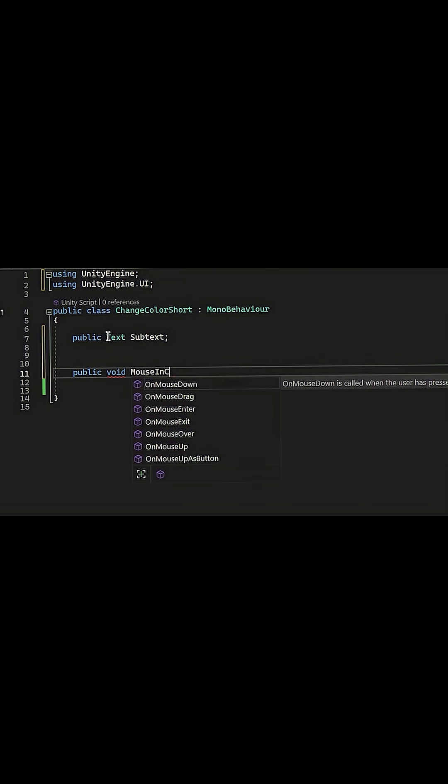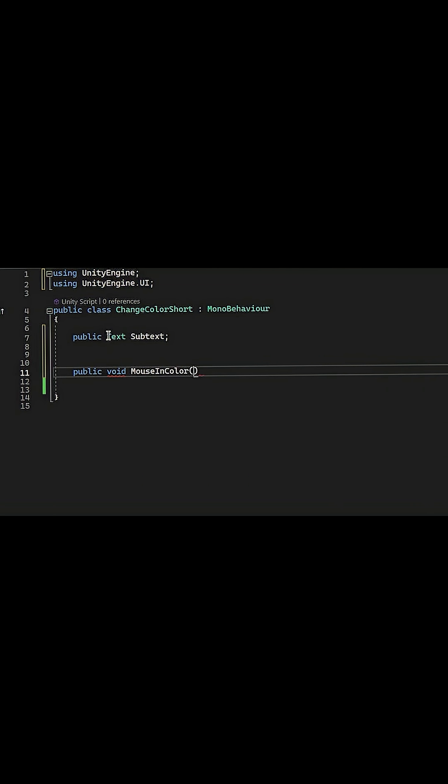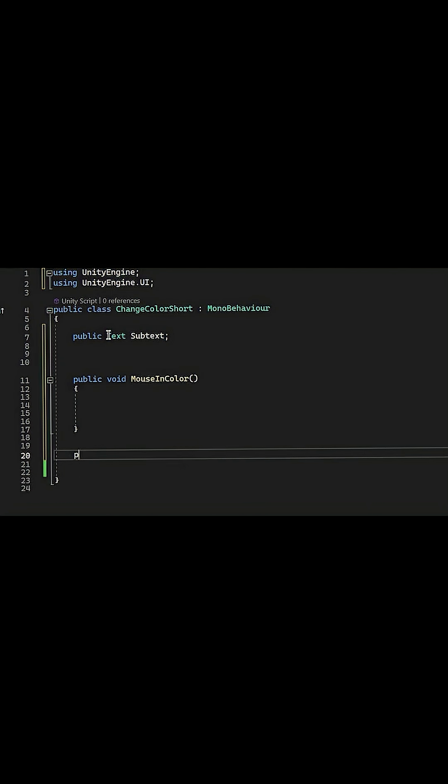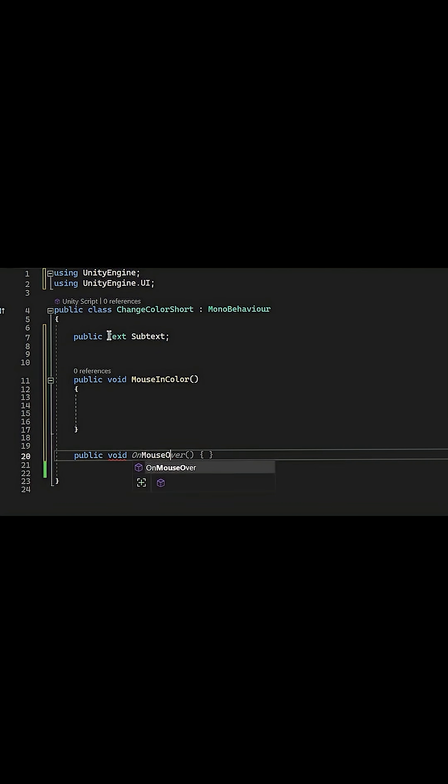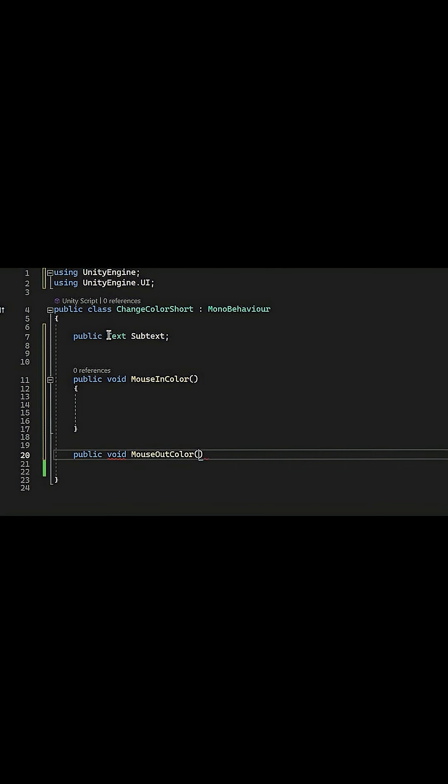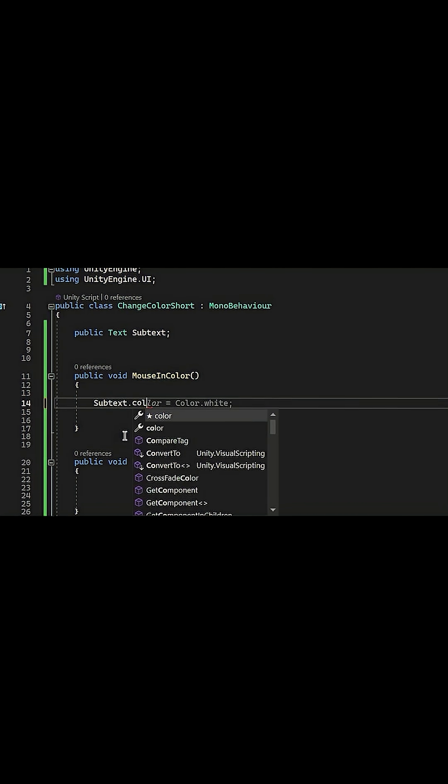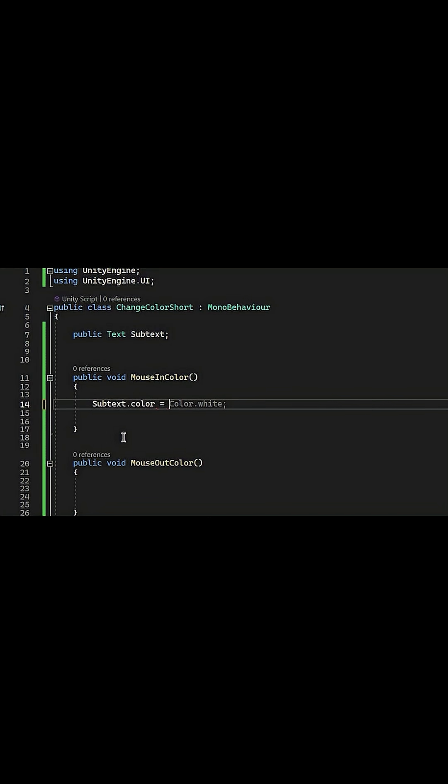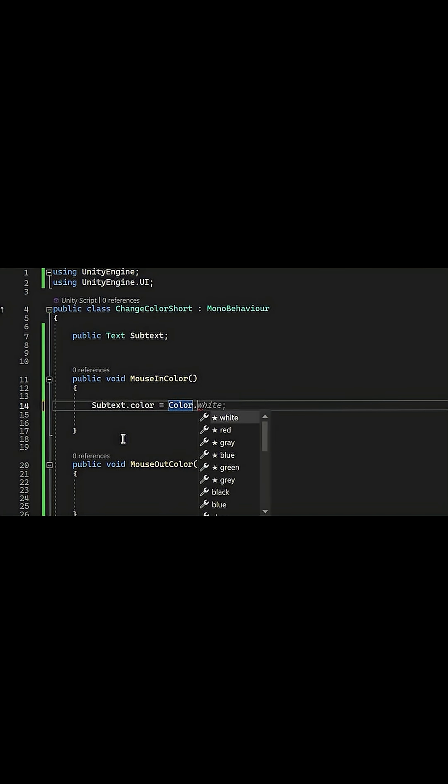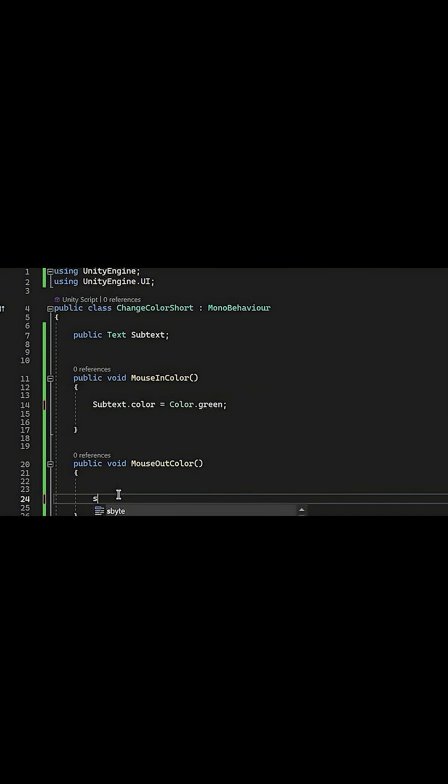And we need another one for the mouse exit, so we say public void mouse out color. Inside mouse color in, we say subtext.color equal to Color.green or any color you want. And for the mouse exit we say subtext.color equal to Color.white.